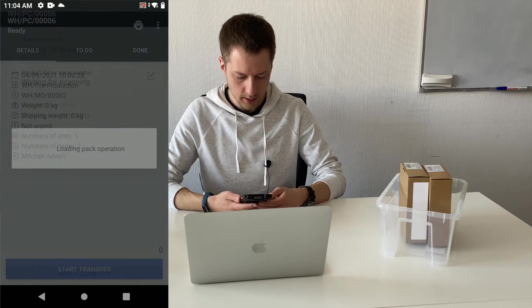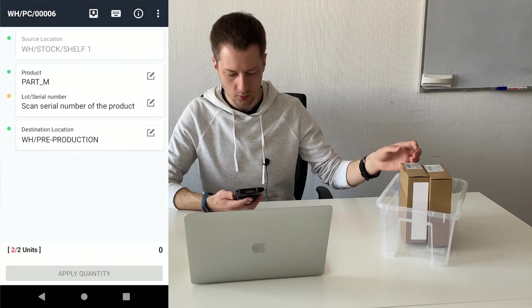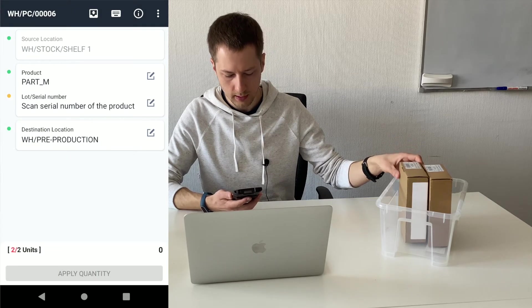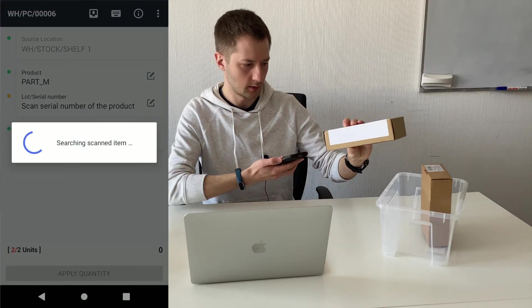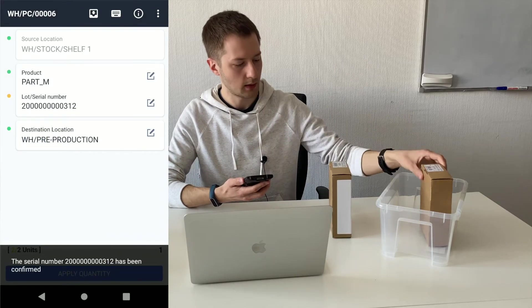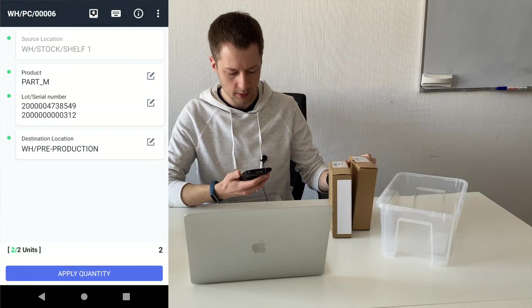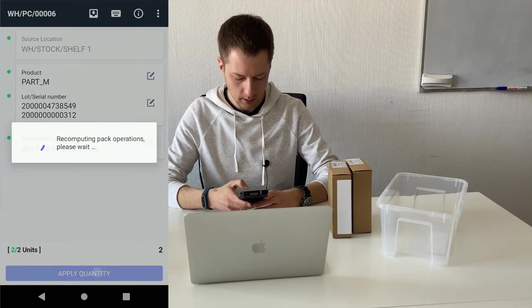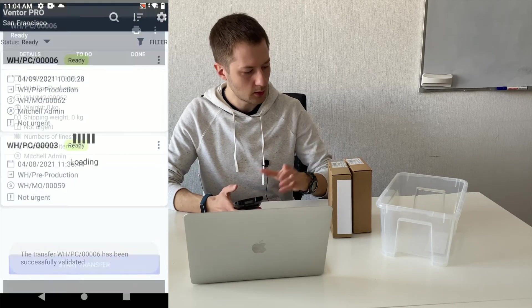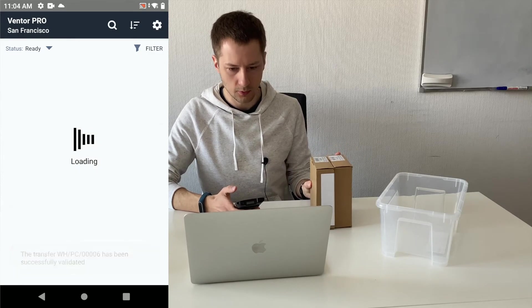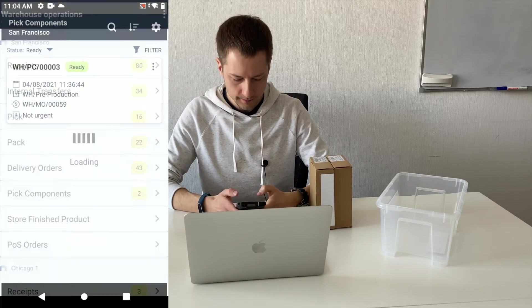The app says that I should go to shelf one and take needed components. I just scan serial numbers of these components and apply quantity. So now these components are in my manufacturing area.